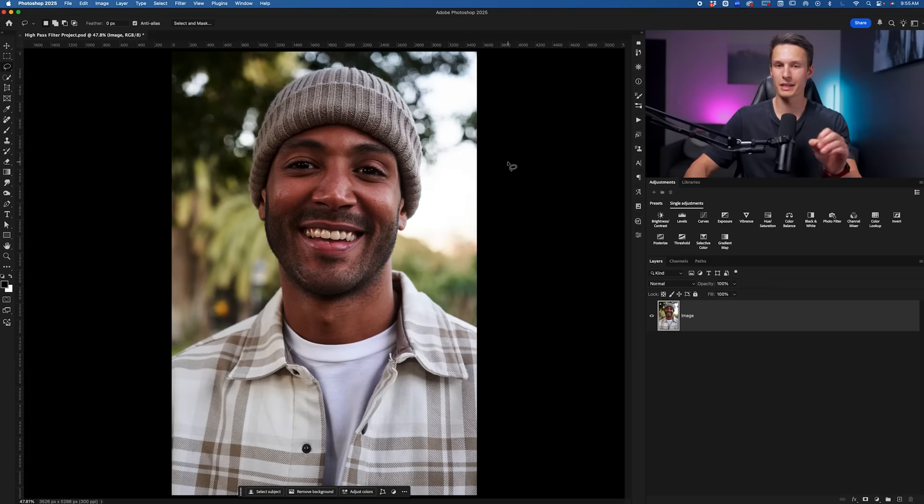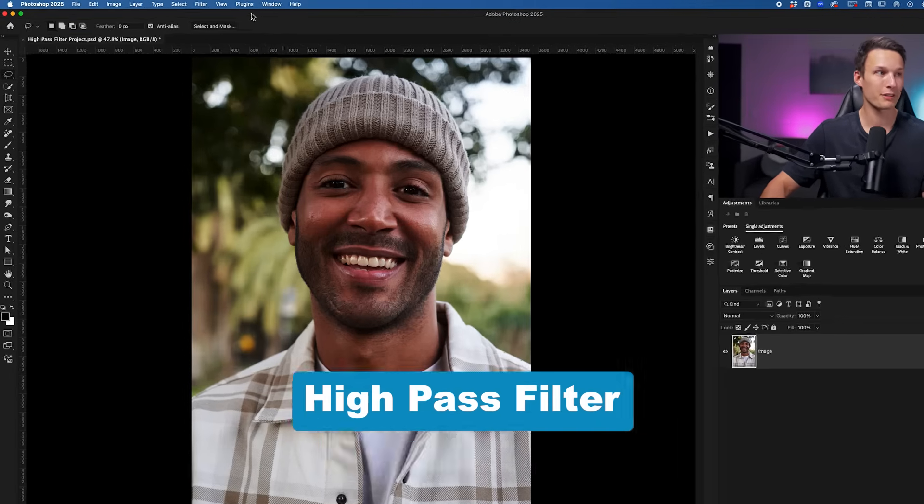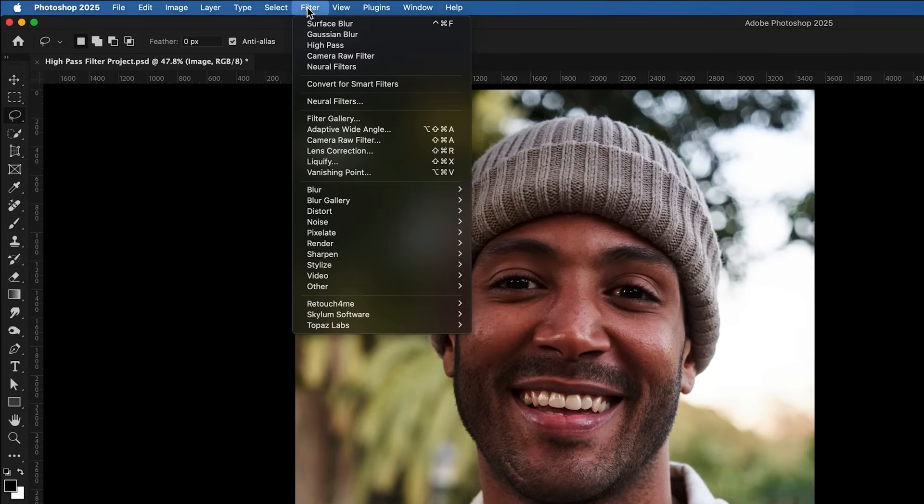The sharpening adjustment in question is called the high pass filter and we can find it by going to Filter and down here to Other and then High Pass.